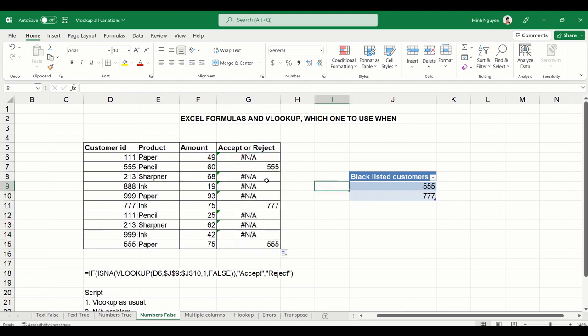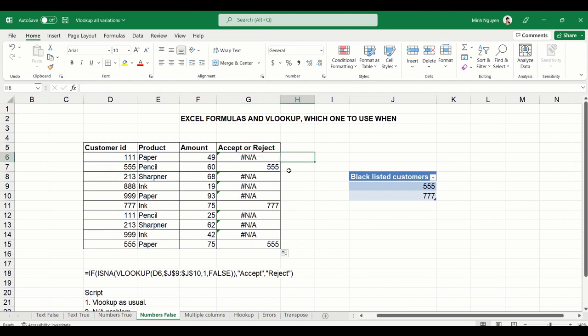But now we have a problem. If the customer ID matches the ID in the blacklist, then VLOOKUP will return the correct result. But if it is not, it will return NA, not applicable. NA value will give us a lot of headache when it comes with IF function and formulas.